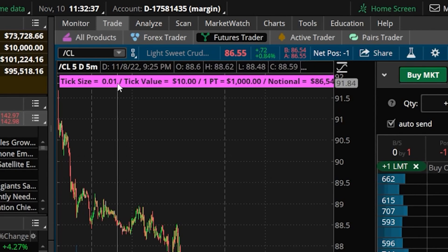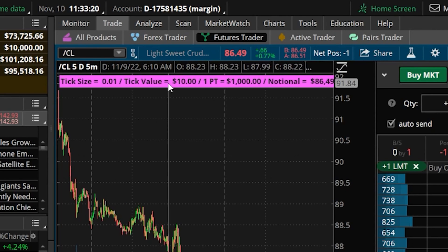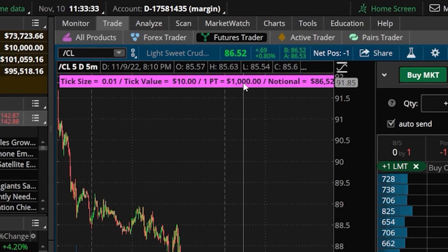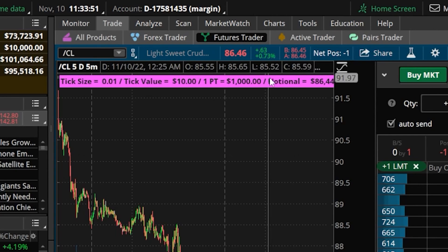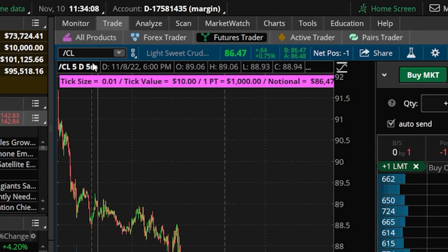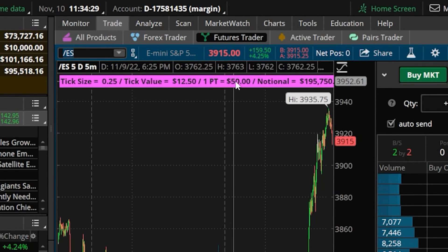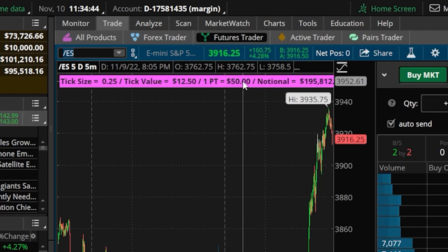Now that we've added the study, the label at the top shows exactly how this specific futures contract moves. For crude oil, the tick size is one penny and the tick value is $10, meaning every full one-point move is $1,000. The notional value also tells us how much oil we're controlling with one contract — in this case just over $86,000. If we flip this over to forward slash ES, the S&P minis, the label shifts to show ES-specific information, because tick size, tick value, and full point move are completely different for every single contract.